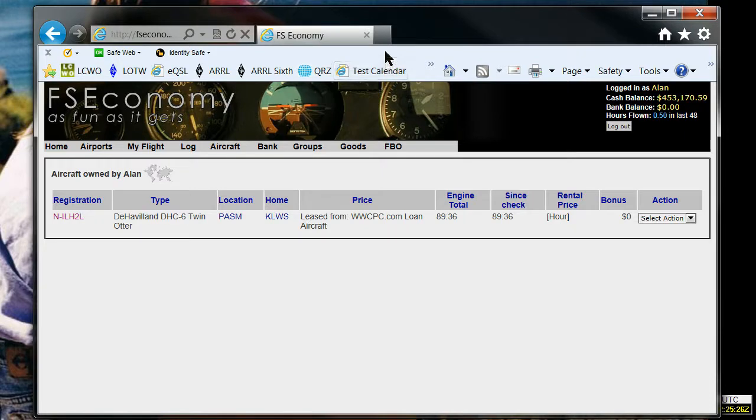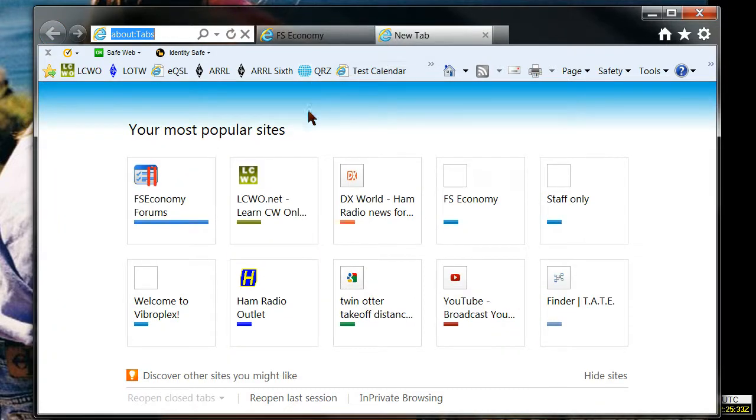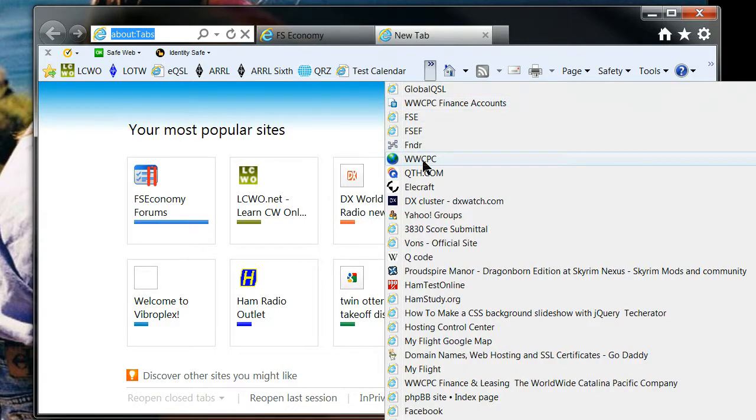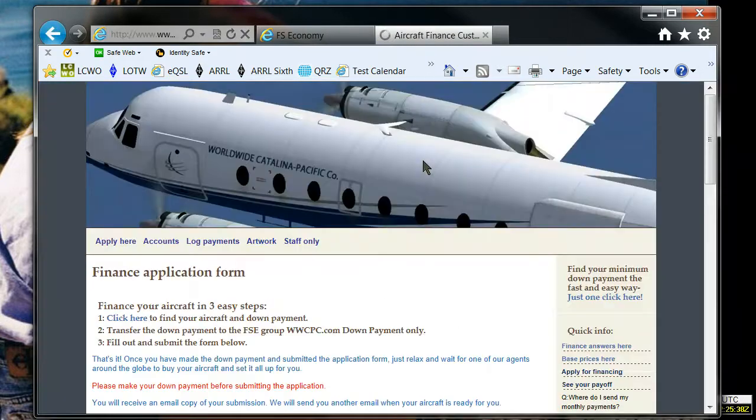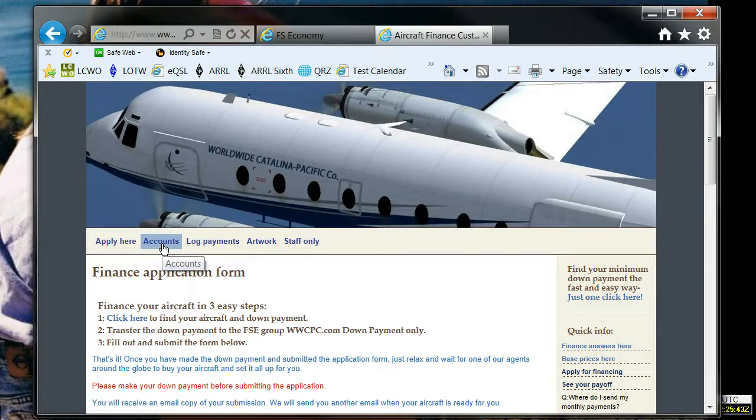So my next question is, what's my payment, where do I make the payment, when's it due, what's the payoff, etc. So we'll go answer that question by going to the www.cpc.com website, and we will go to the accounts page.